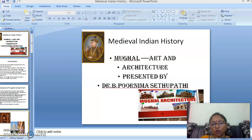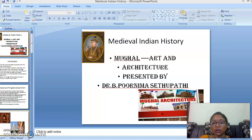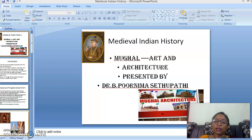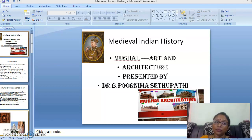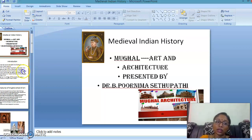Welcome to all. My name is Purnima Sayyidpadi. I am going to present a medieval Indian history; the theme is Mughal art and architecture. The Mughal art and architecture created a tremendous change in the history of India. So we start with the introduction.